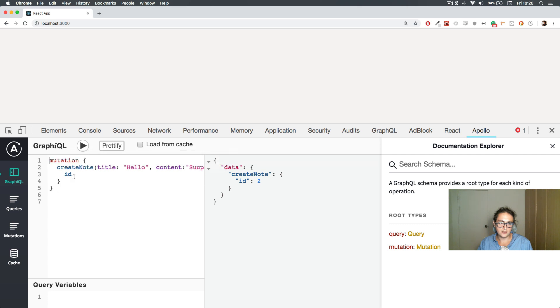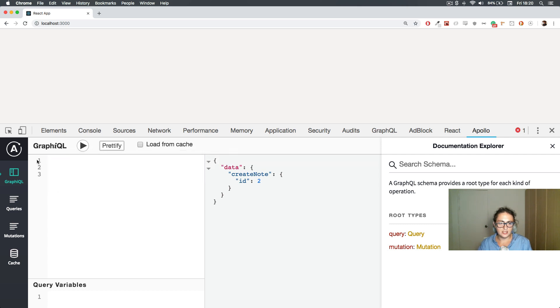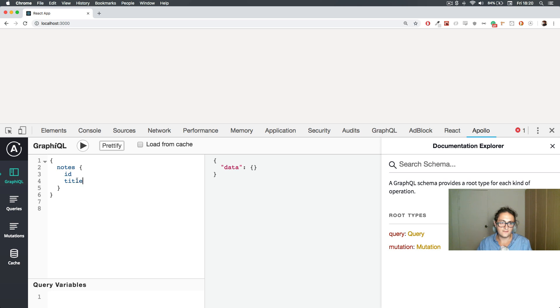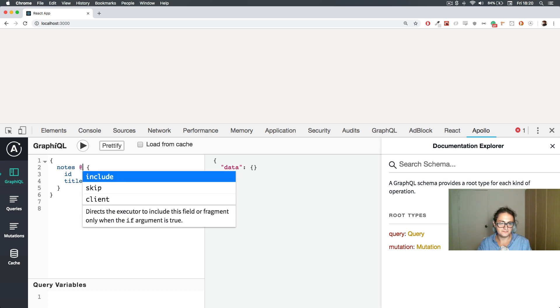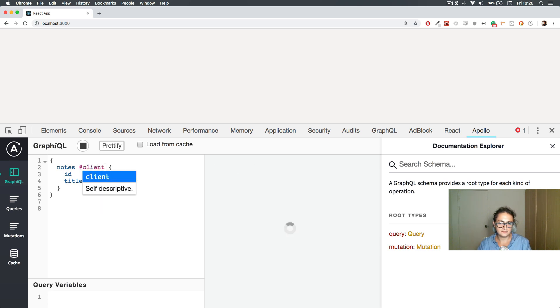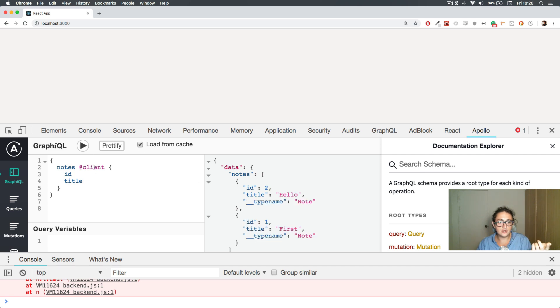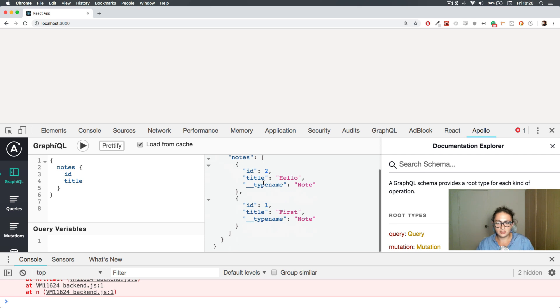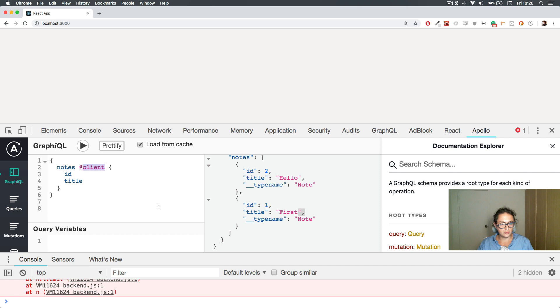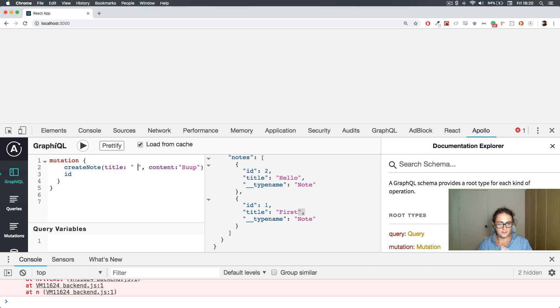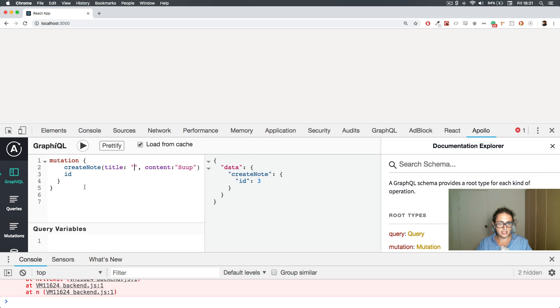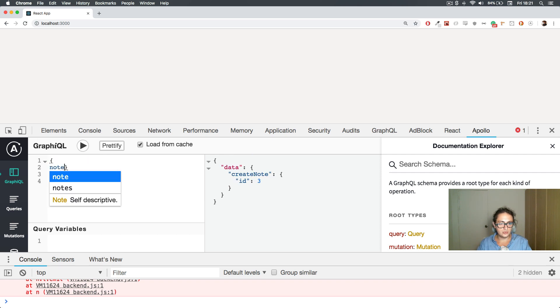So let me just do this. And now I want to do query notes, ID and title from the client. Oh look at that. Oh no, it works. Load from cache, sorry. I have to click load from cache. Look at that, it works. I have the hello note and I have the first note, which is what I wanted.